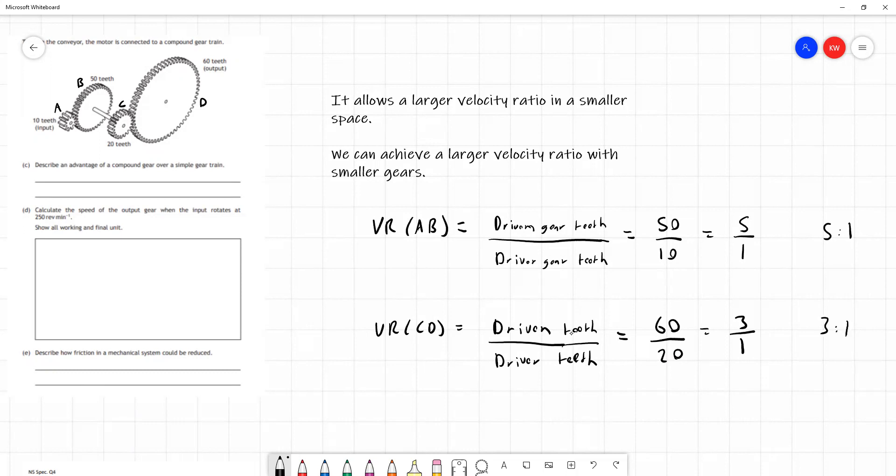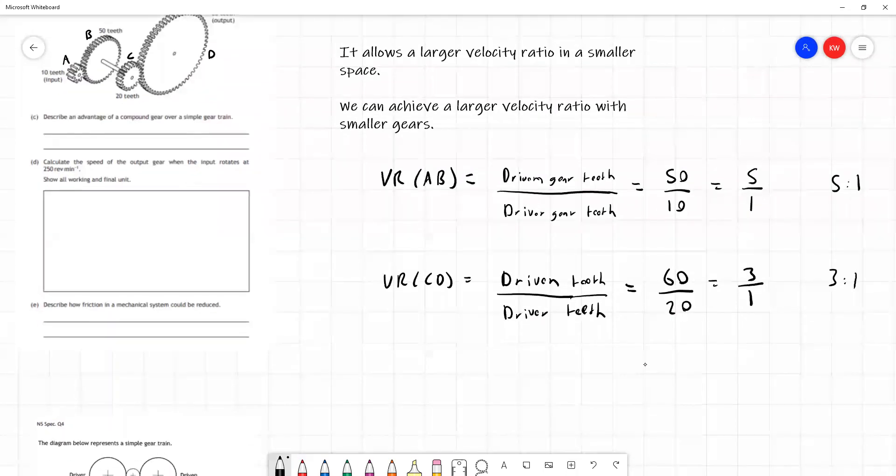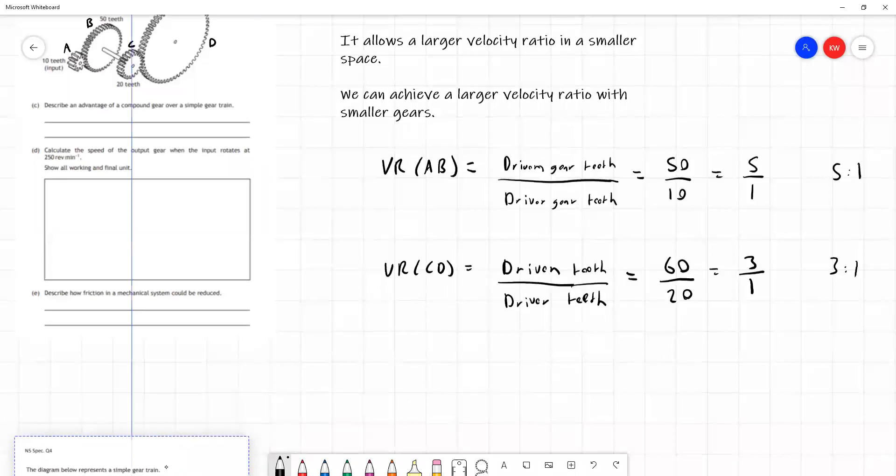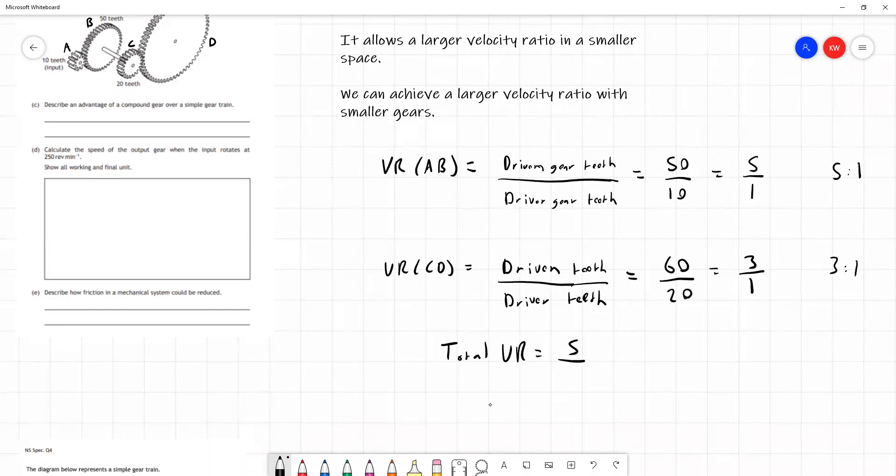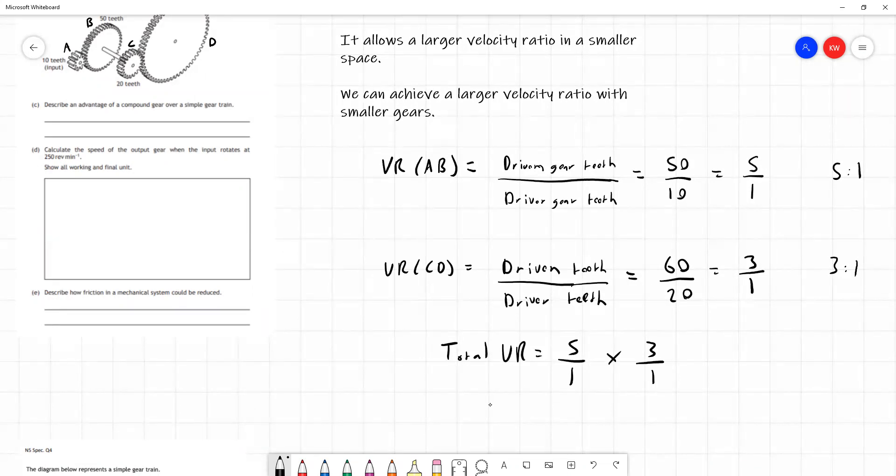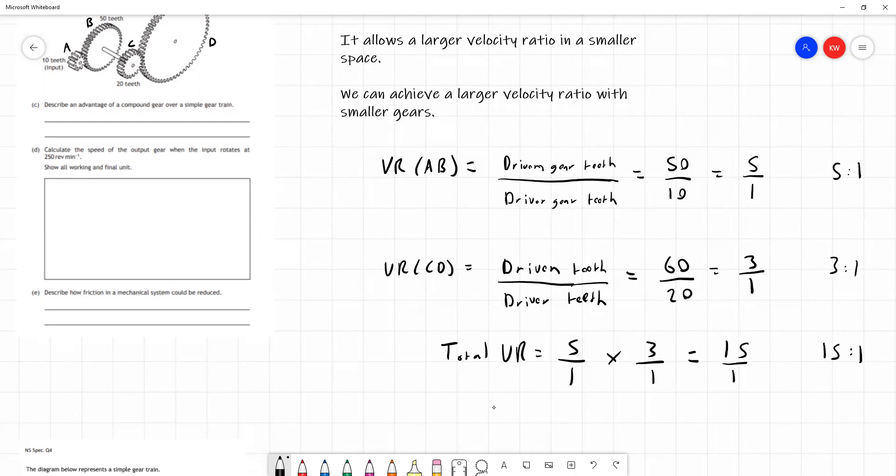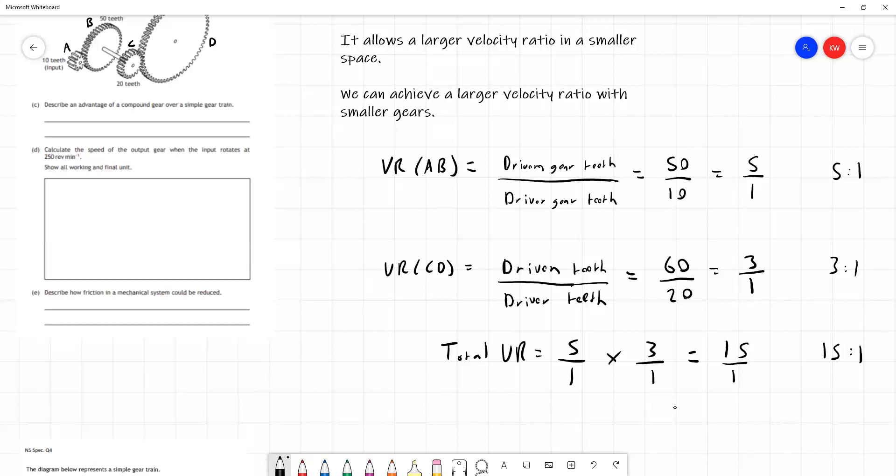We have the teeth of D, so that's our driven gear. And our driver gear this time, because C is turning D, is 20. This gives us 60 over 20, which becomes 3 over 1. So that's a 3 to 1 ratio. Now, if we want to find out the total VR, we can multiply these two ratios. Total VR, total velocity ratio, is going to be given by 5 over 1 times 3 over 1. The reason I'm keeping it 5 over 1 times 3 over 1 instead of just writing 5 times 3 is because sometimes it wouldn't be over 1.